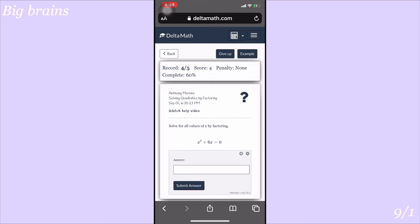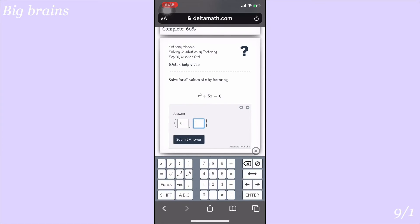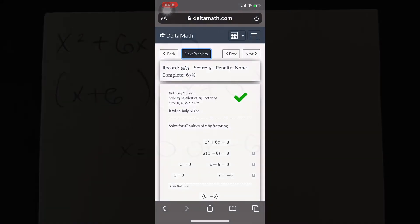For the first problem, x squared plus 6x equals 0. The equation is already set to zero. There is no last constant, so c is 0. You need two numbers that add to give 6 and multiply to give 0. The only option is 6 and 0: 6 plus 0 is 6, and 6 times 0 is 0. So you have (x+6)(x+0) equals 0. Setting each factor to zero: x+6=0 gives x equals negative 6, and x+0=0 gives x equals 0.